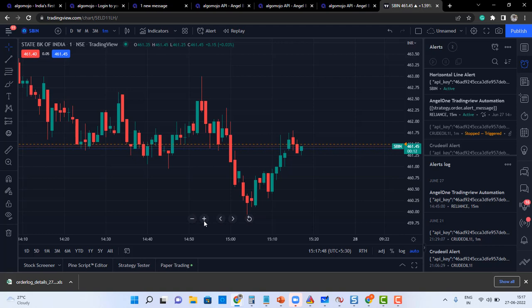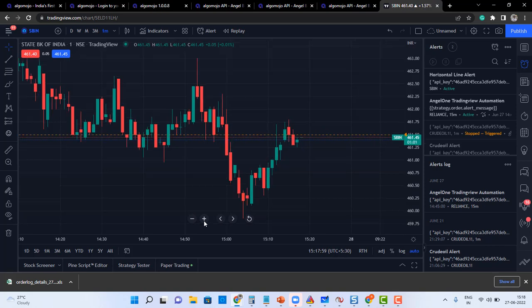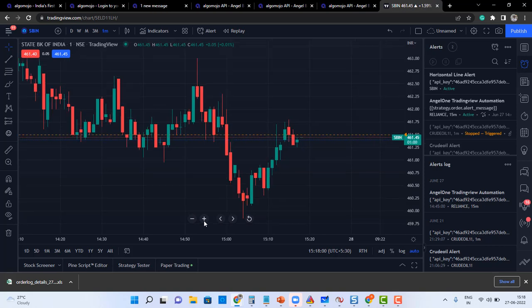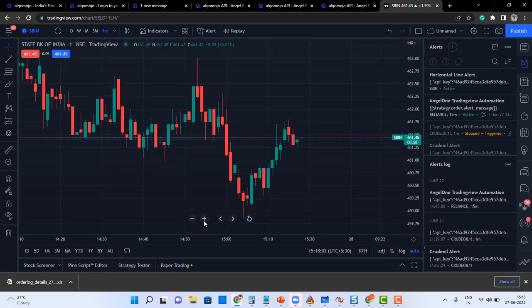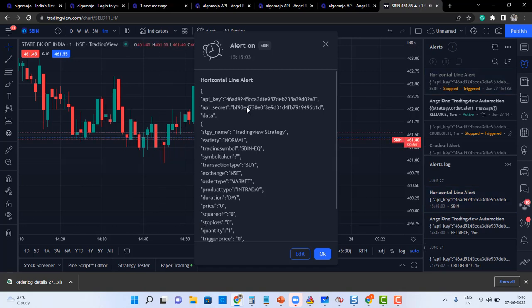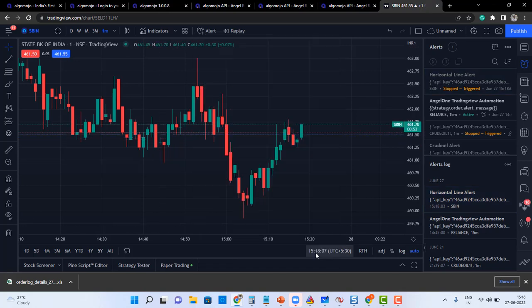Another five paisa, a touch of the level, alert will get triggered. Just one more tick is what is required. 461 alert has been touched, you can see that the order has been transmitted.